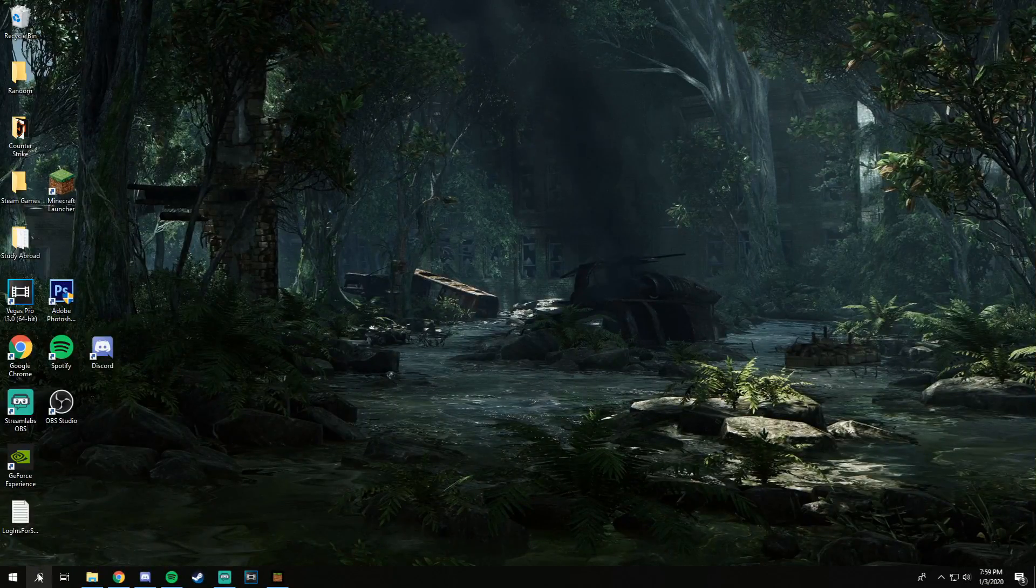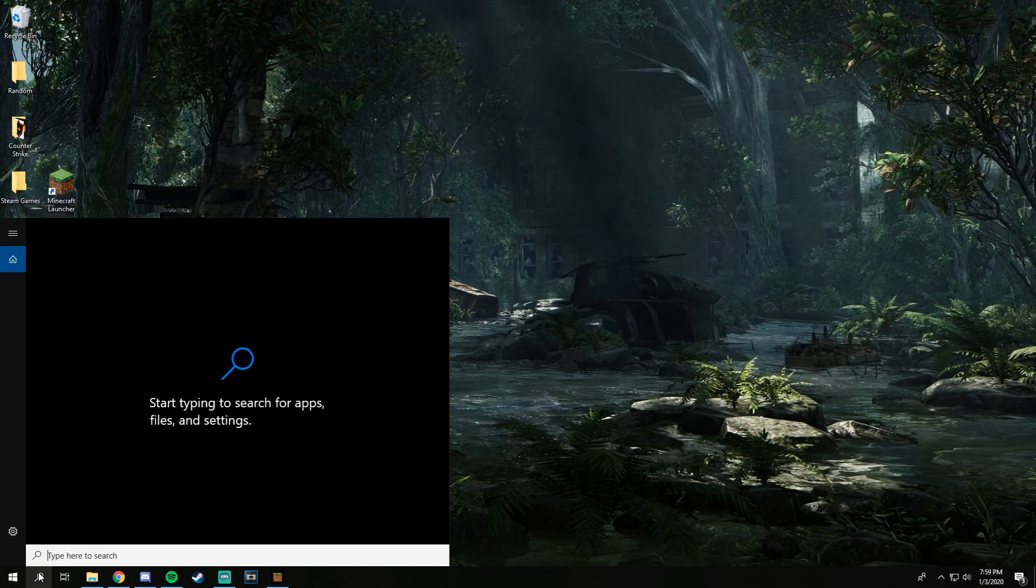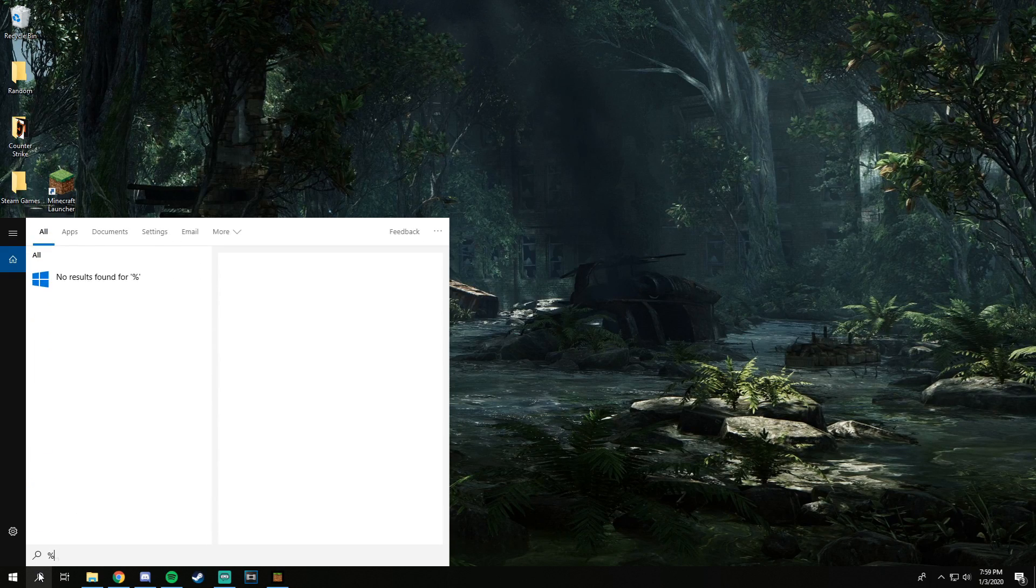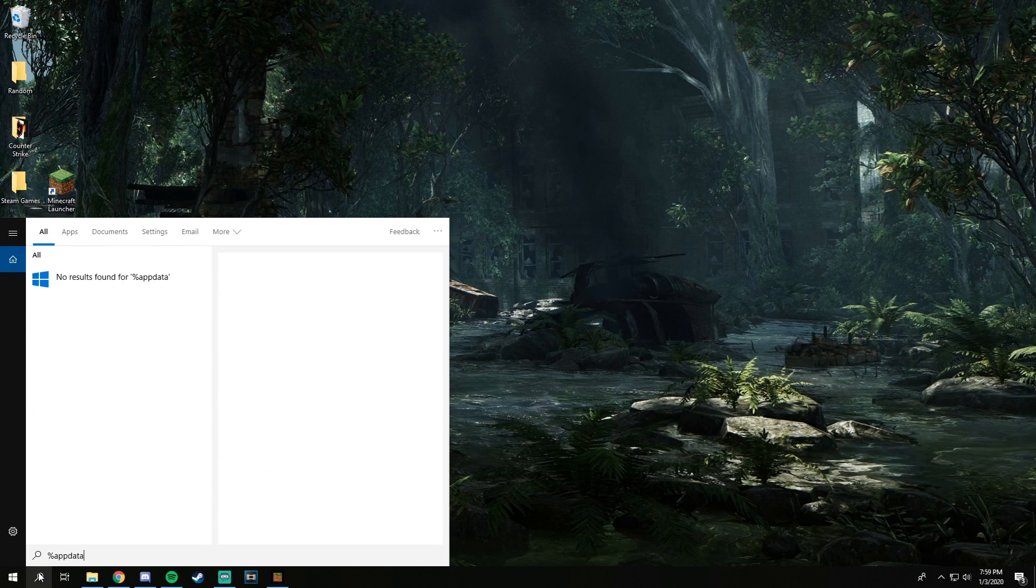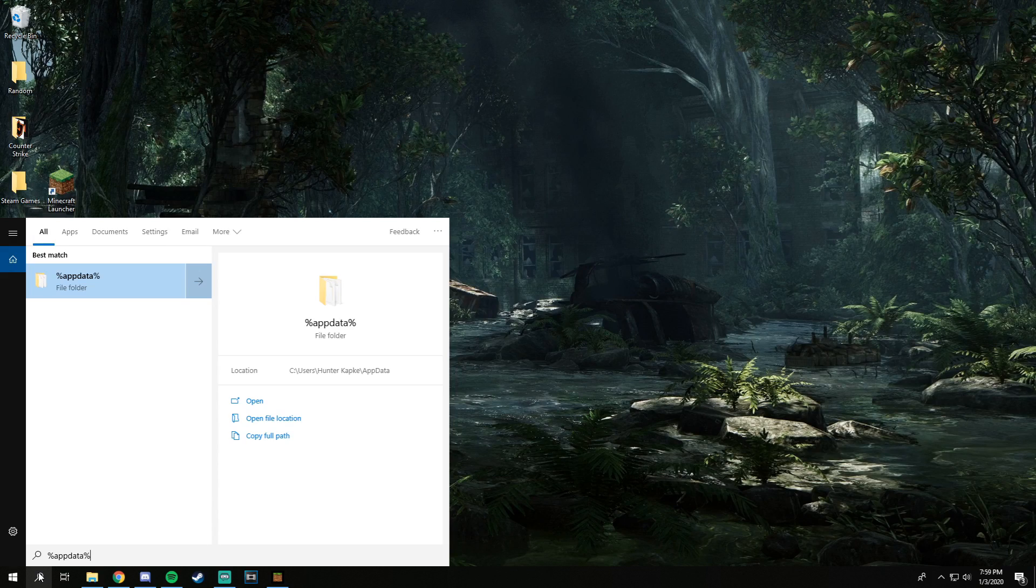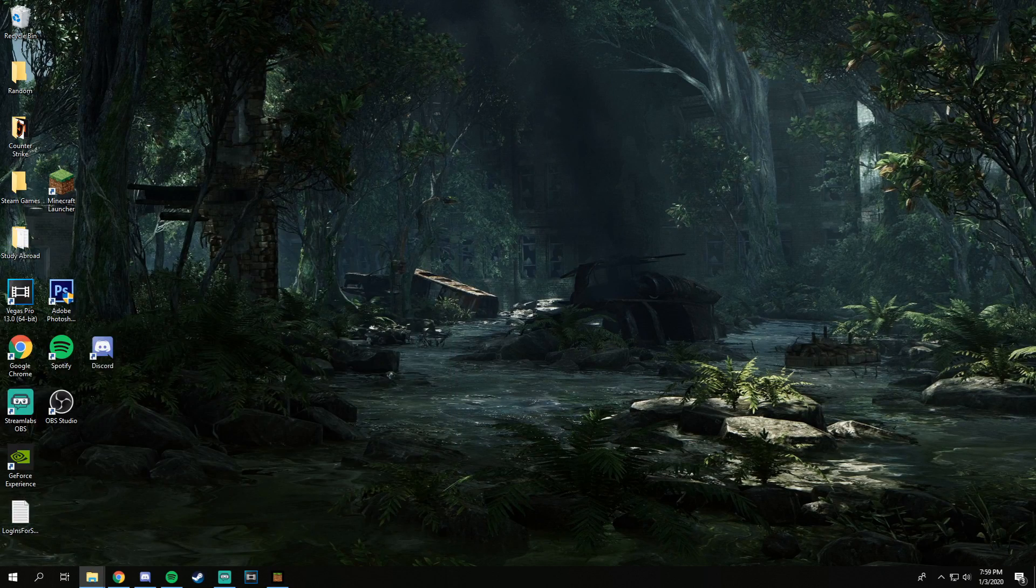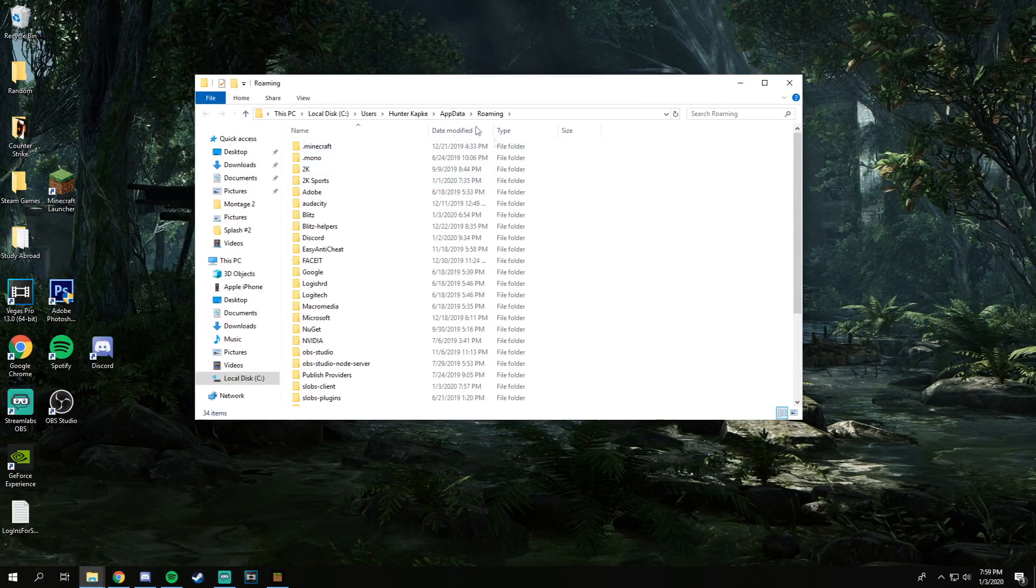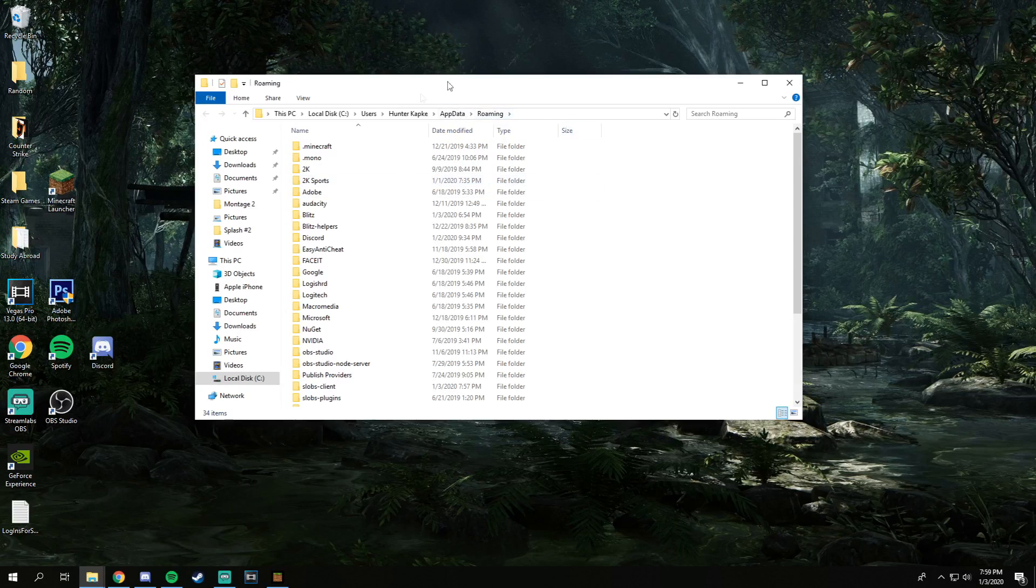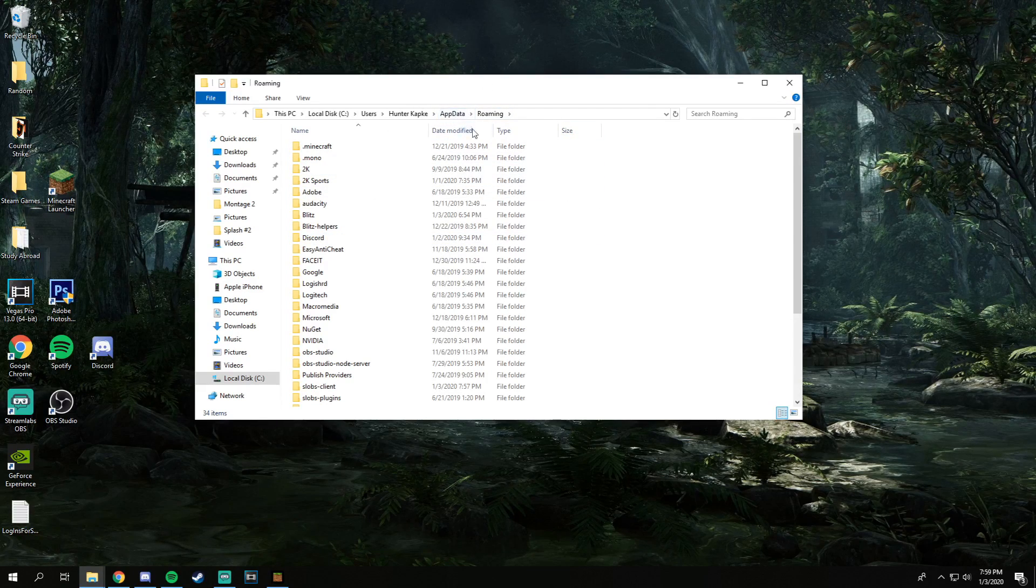Alright, so if you're on Windows, all you're going to want to do is come down into the bottom corner and type percentage appdata percentage. That's going to pull up a folder called AppData.